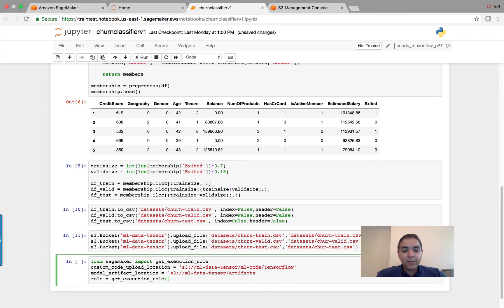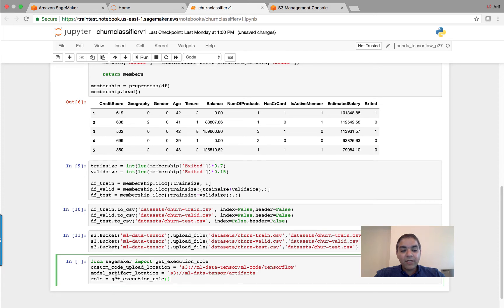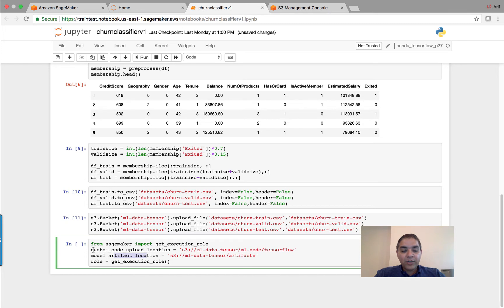Okay, so let's get going. As a first step, what I'm going to do is I'm going to start by specifying my custom code location where my TensorFlow model will be. This is the specific folder location. And then I'm going to specify where my model artifacts will be stored and then also the execution role.